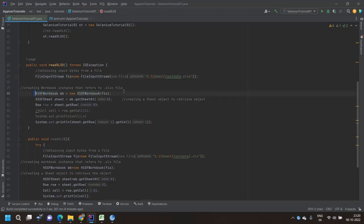Then in line number 30, we have to create the object of a workbook using this FileInputStream object. The workbook type is XSSFWorkbook, and using the FileInputStream object as a parameter, it is getting the full workbook file.